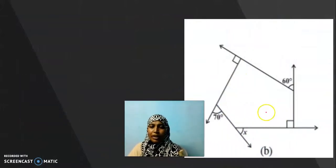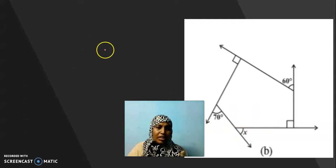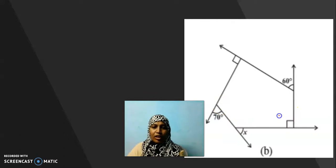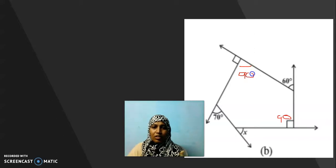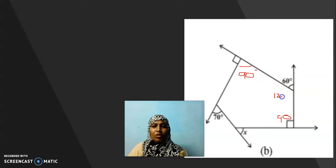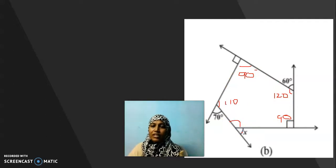Here we have a polygon — how many sides does it have? 5 sides, so it is a pentagon and I have to find x. Here it is 90 degrees. Here also it is 90. Here it is 180 minus 60, which is 120. Here also I can find 180 minus 70, which is 110. So out of 5 angles I have found 4.